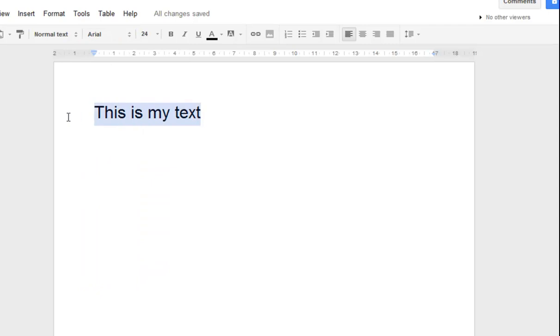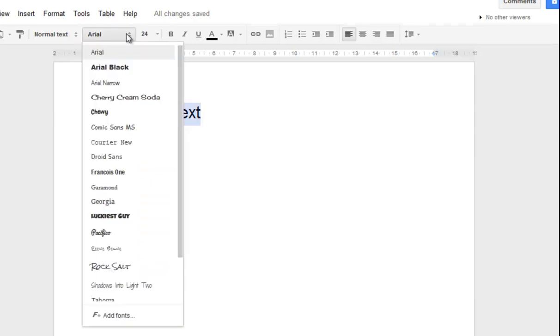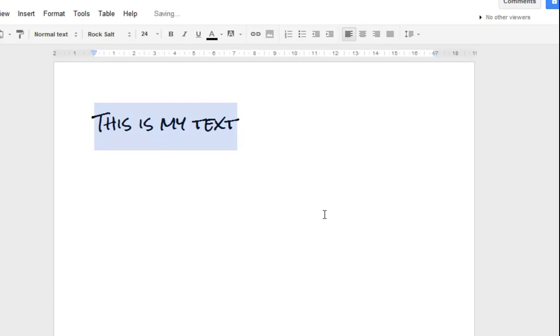So I can now take my boring text, click on the font list, and change it to something a little more interesting.